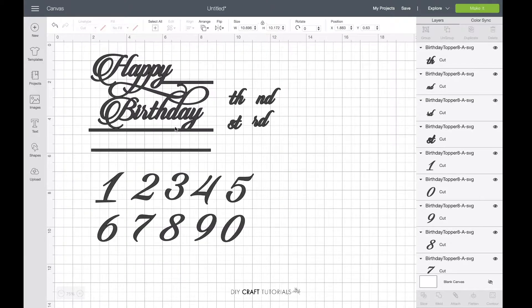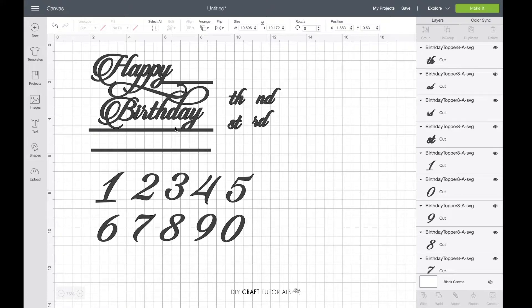If the cake topper set you have purchased has numbers included, just like this one, you can go ahead and do the next step. If your cake topper does not have a number set included, just do the same step as when you would add the name.